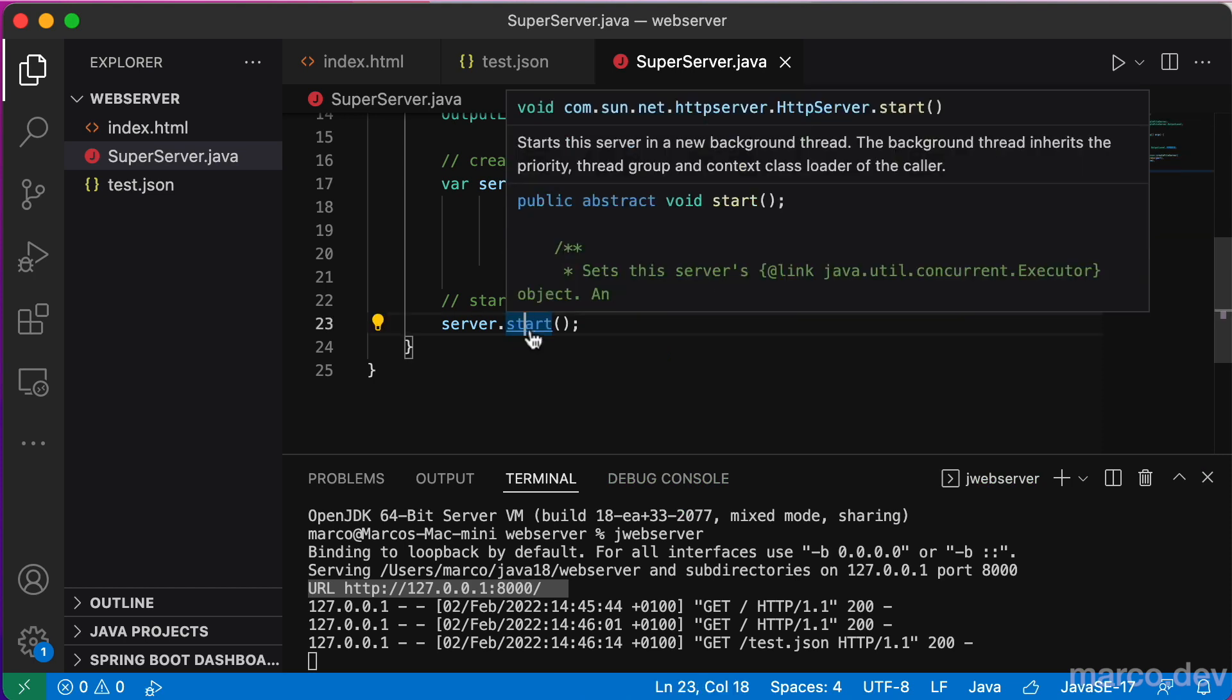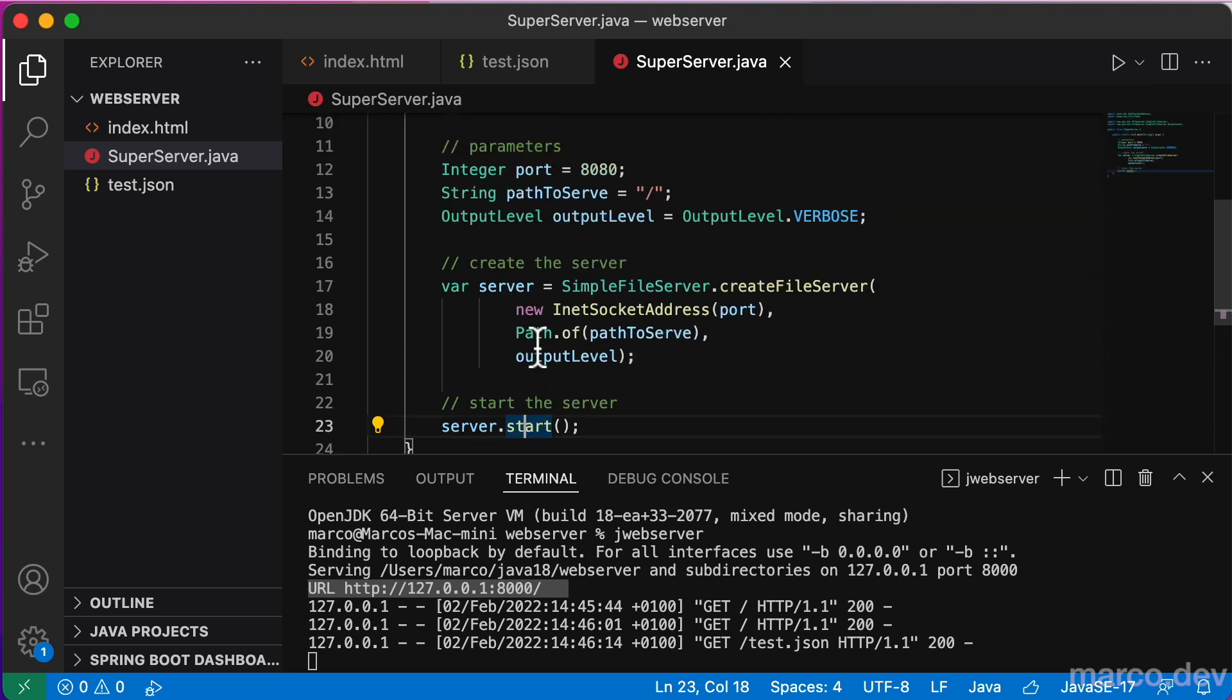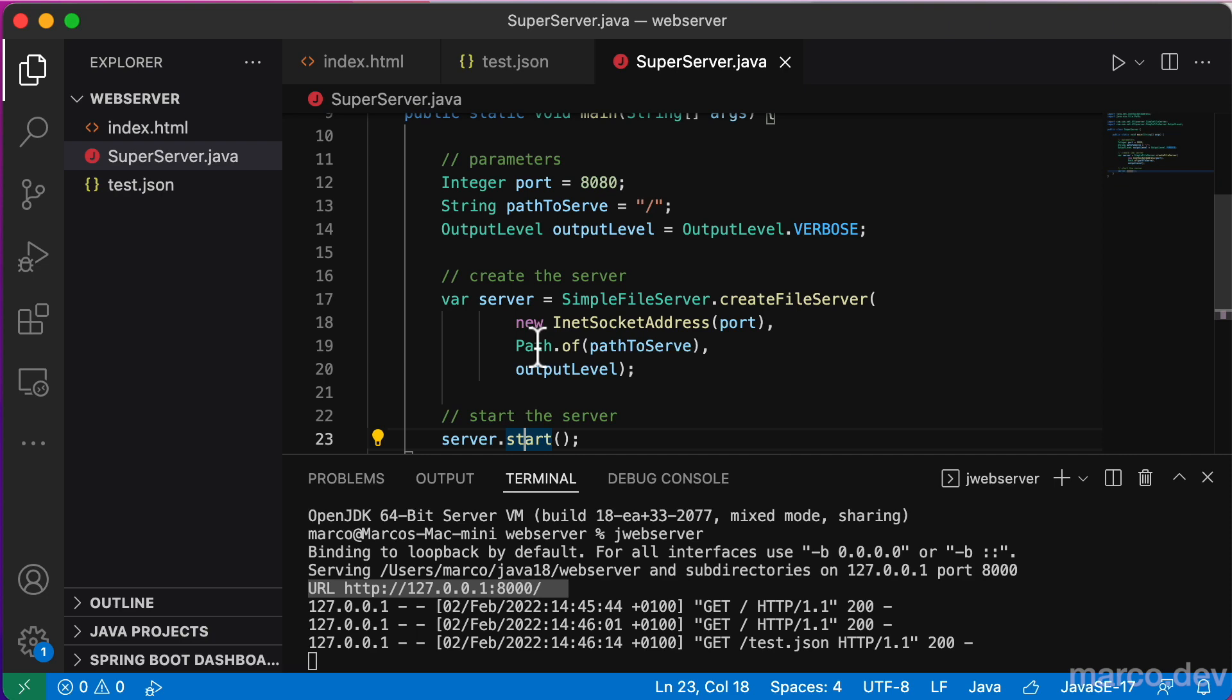Unfortunately, the server doesn't offer many other features and answers with an error to PUT and POST requests.